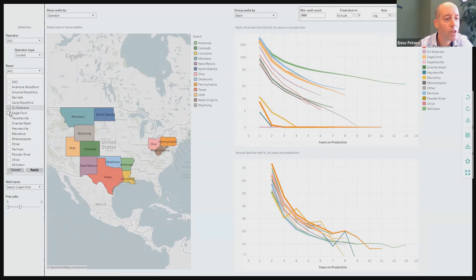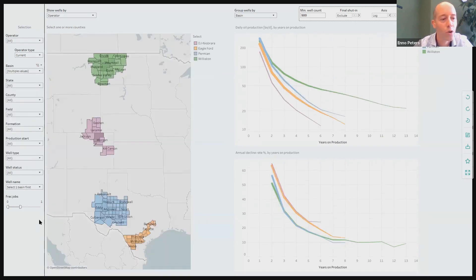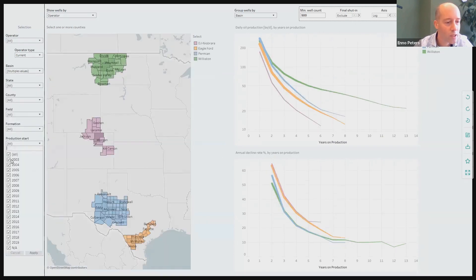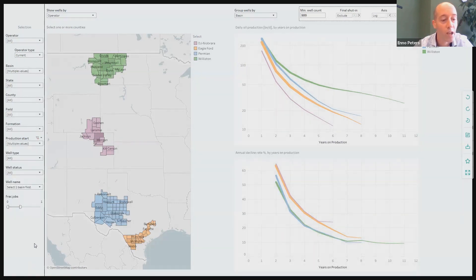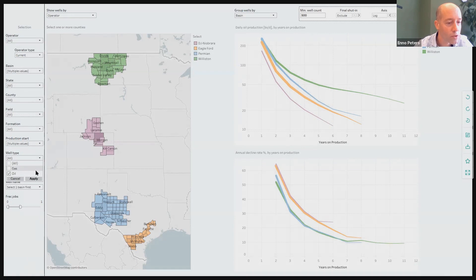I will select the DJ Basin, the Eagle Ford, the Permian, and the Williston Basin. For today's analysis I also only would like to include wells that started between 2007 and 2017. Some of these oil basins have a major gas window, so I would like to exclude gas wells from this analysis as well.